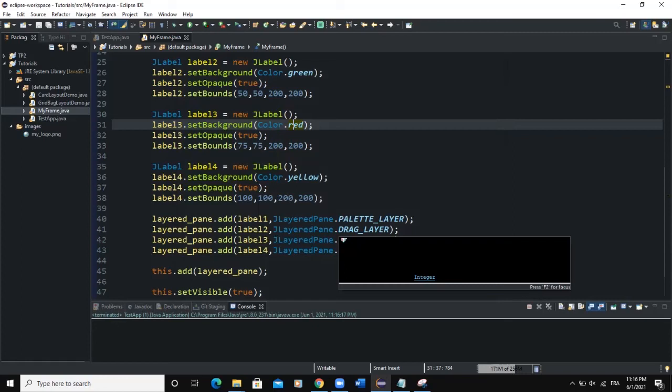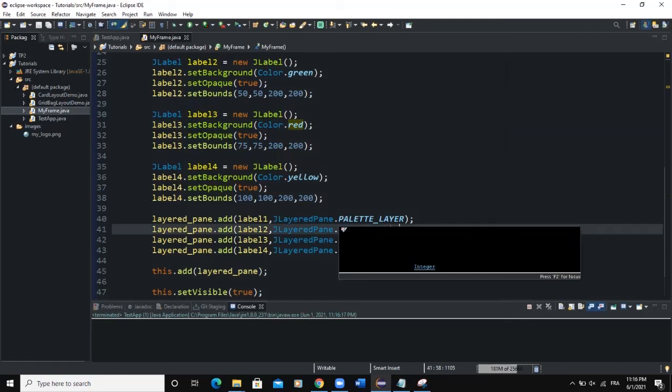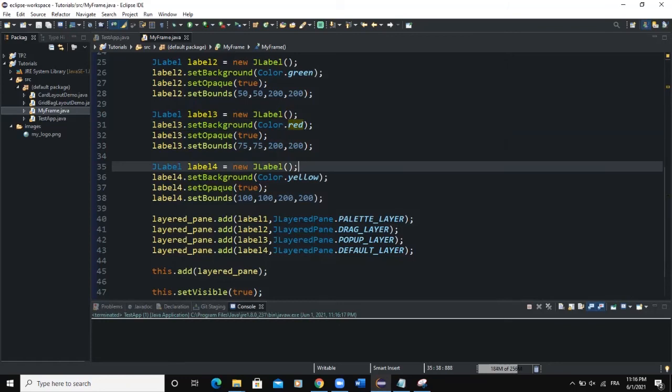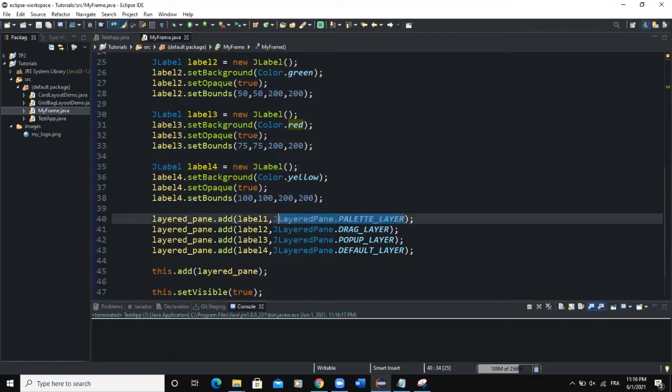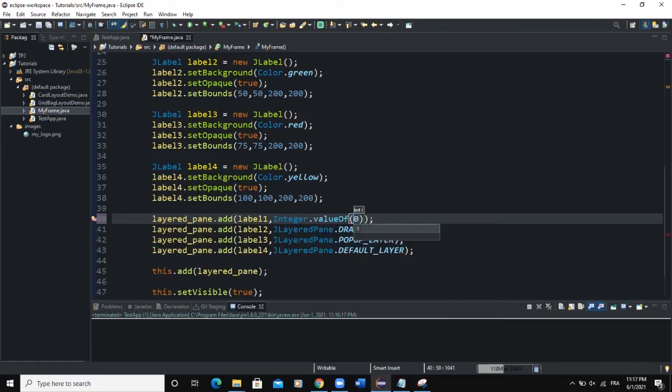That's how you can actually define the layers by yourself. But instead of using the names of the layers, as we have done right now, we can actually use some integer numbers. These layer names have their corresponding integer values. How do you do that? We do that by casting the integer values like this. So we say Integer.valueOf, and then we say zero, for example. We will simply copy that, paste it here.